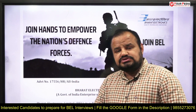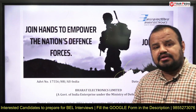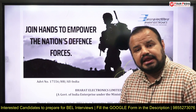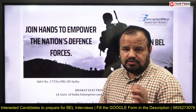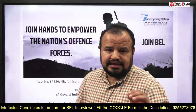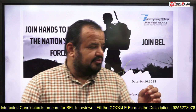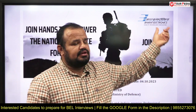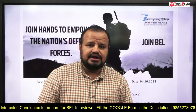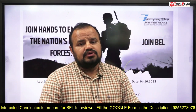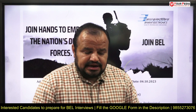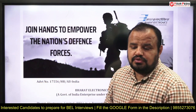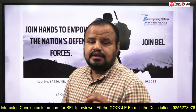Out of these, the most important subject is computer networks, because BEL — as the name suggests, Bharat Electronics Limited — means computer networks play a major role in this interview.